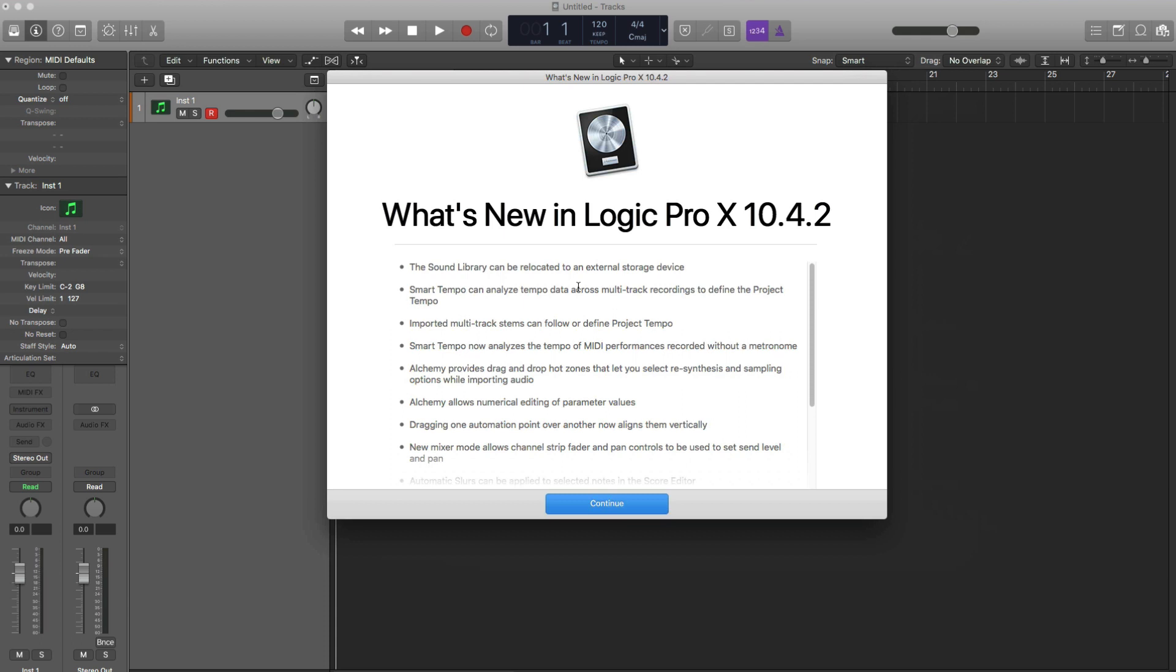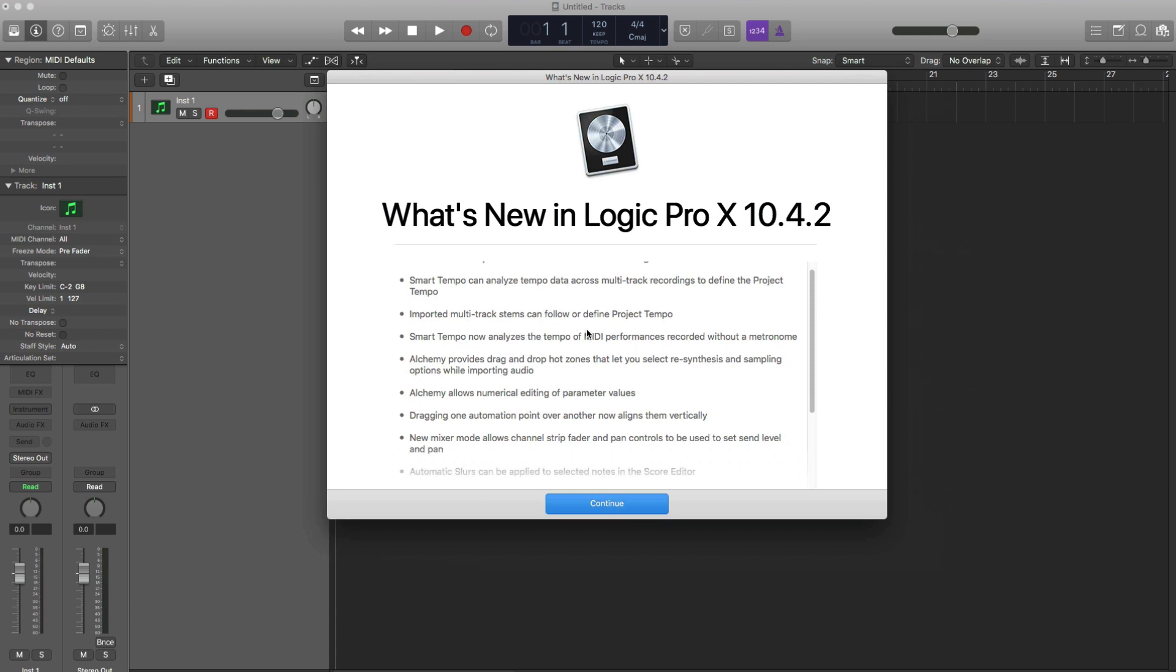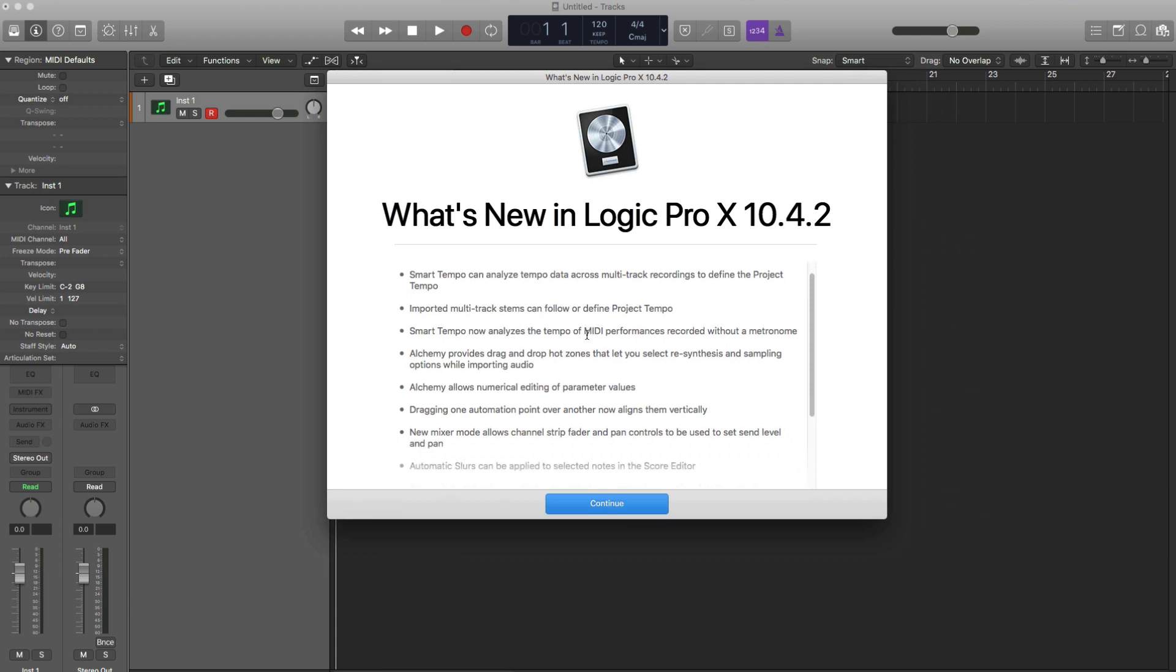A lot of improvements to Smart Tempo. I'm going to show you that in a moment. We got some cool new automation features as well that I'm really excited for. And you got a new way to drag in samples into Alchemy. Right here you got these hot zones that are now in Alchemy. So I'm going to show you all the new stuff that I find will help your workflow. So let's just jump right into it.